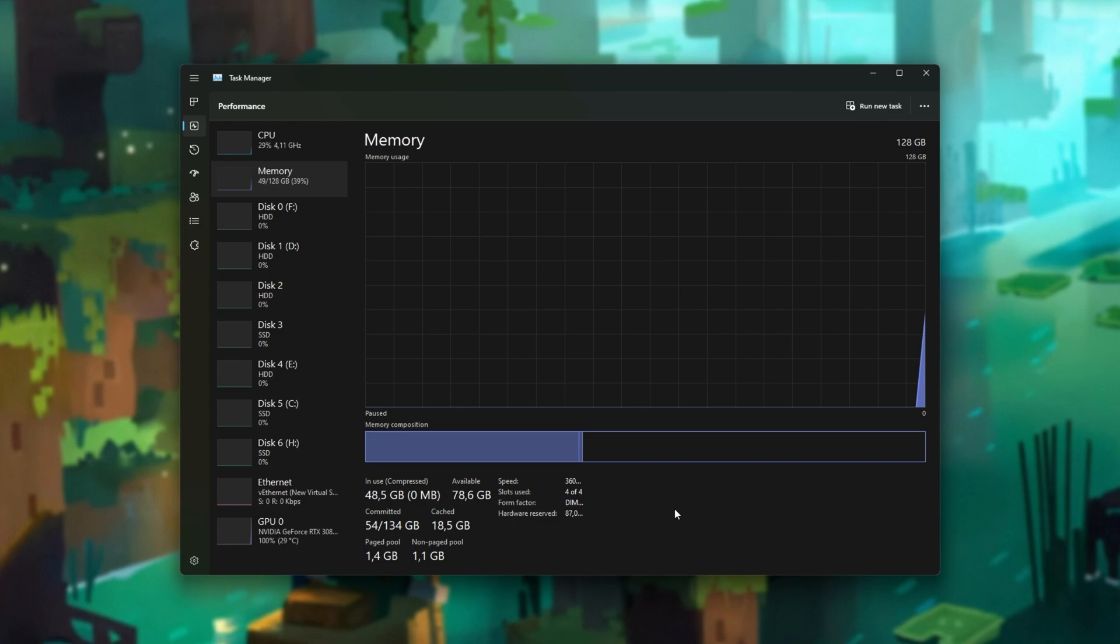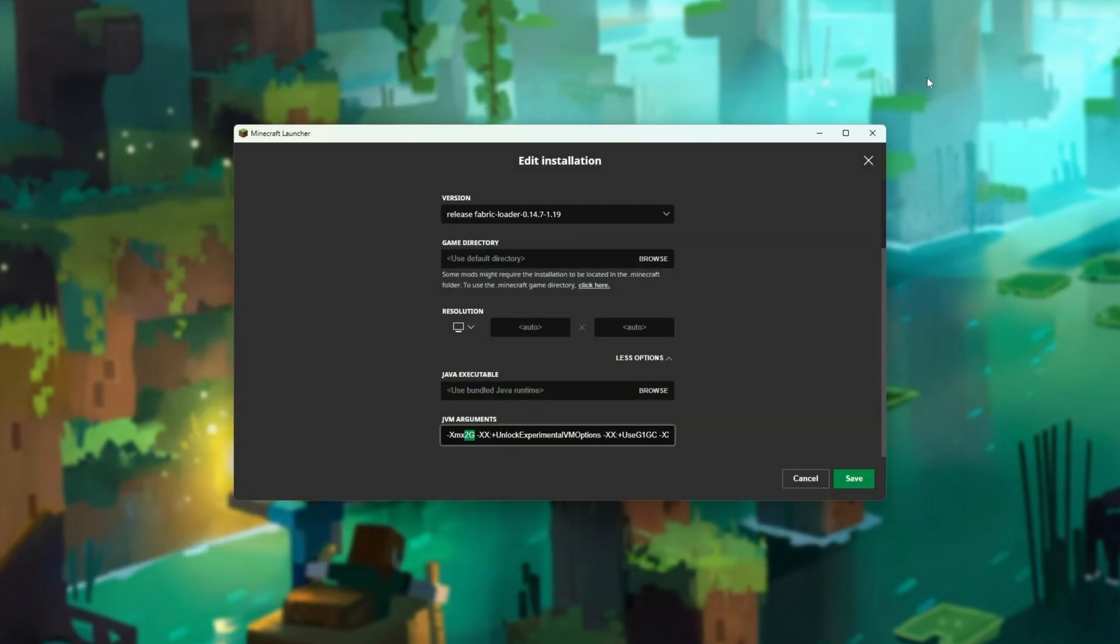I'll comfortably give Minecraft 8GB of RAM, meaning we have 2 extra gigabytes for Windows and other programs such as web browsers to use while we're playing the game comfortably. So give Minecraft as much as possible while leaving yourself and programs some headroom.